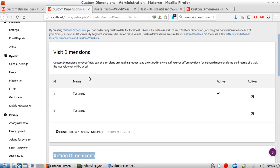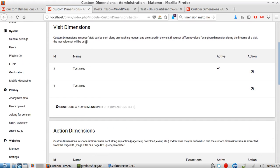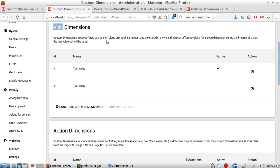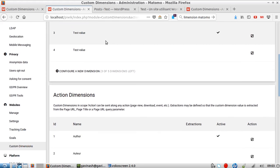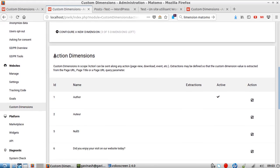What's the point of having two possibilities to define a custom dimension? Well, it's kind of simple. When you define it at visit level, it means the data will be registered only once during the visit - once per visitor per visit. At action level, it will be sent multiple times during a visit because the data will probably need to be pushed several times.